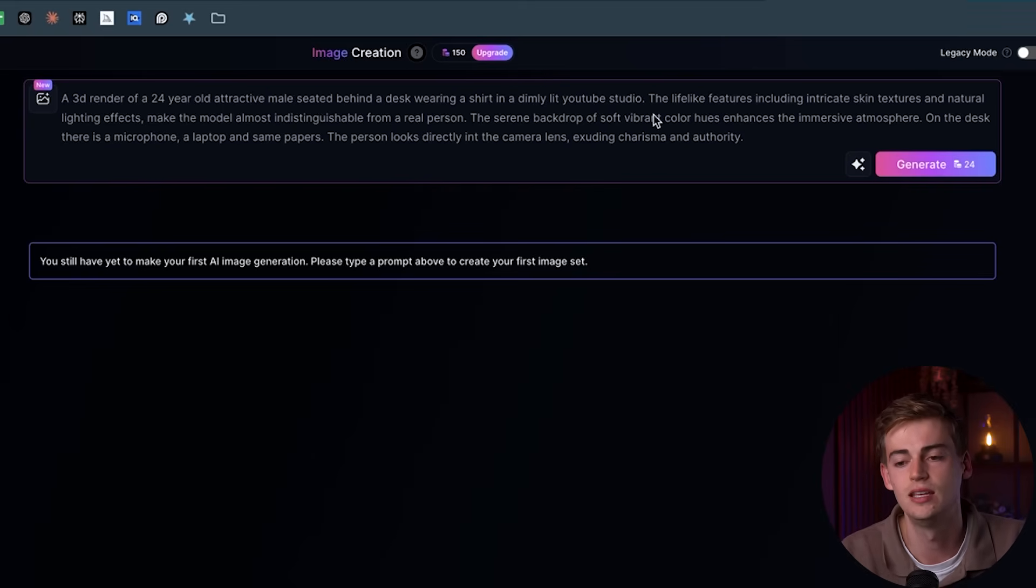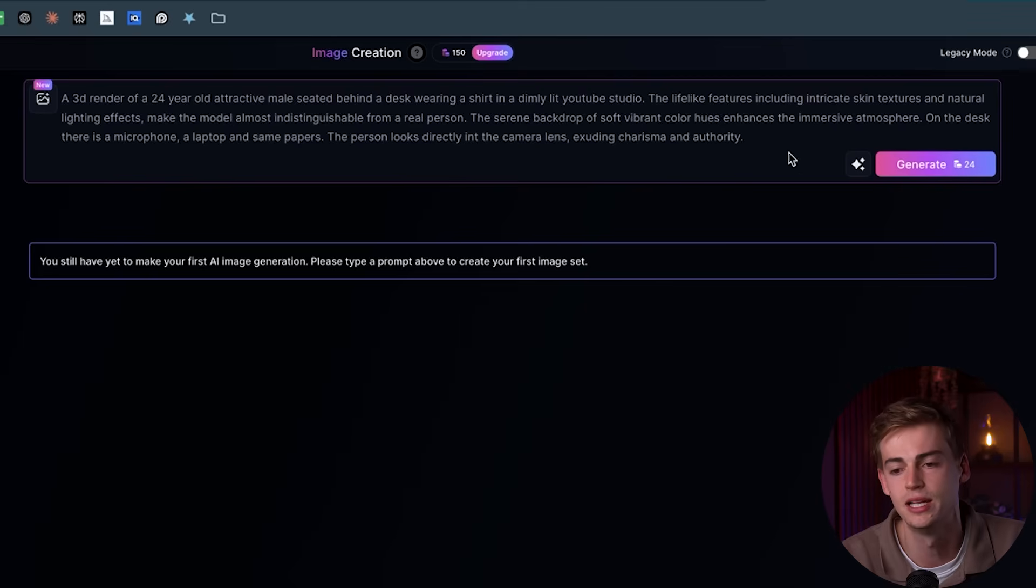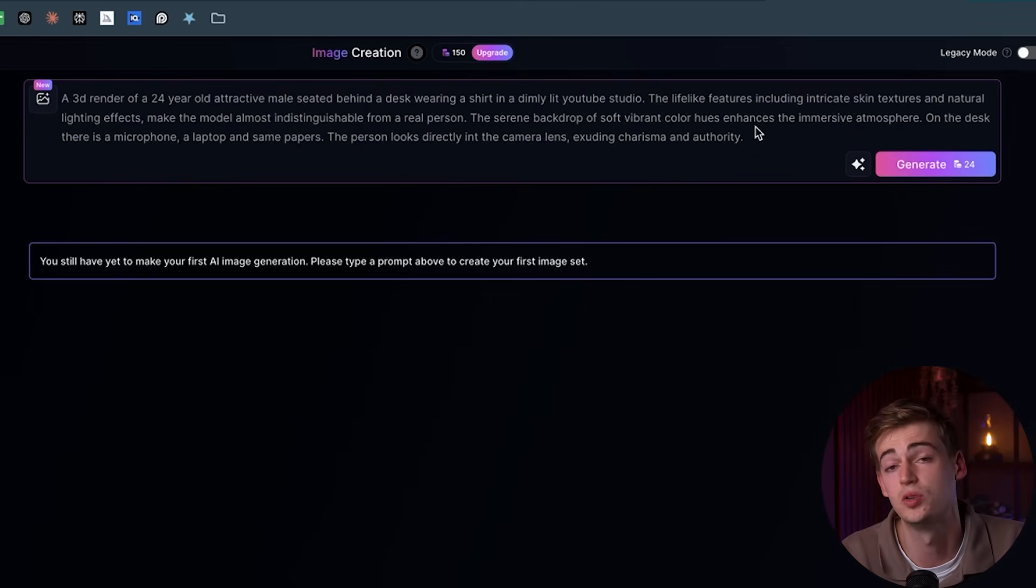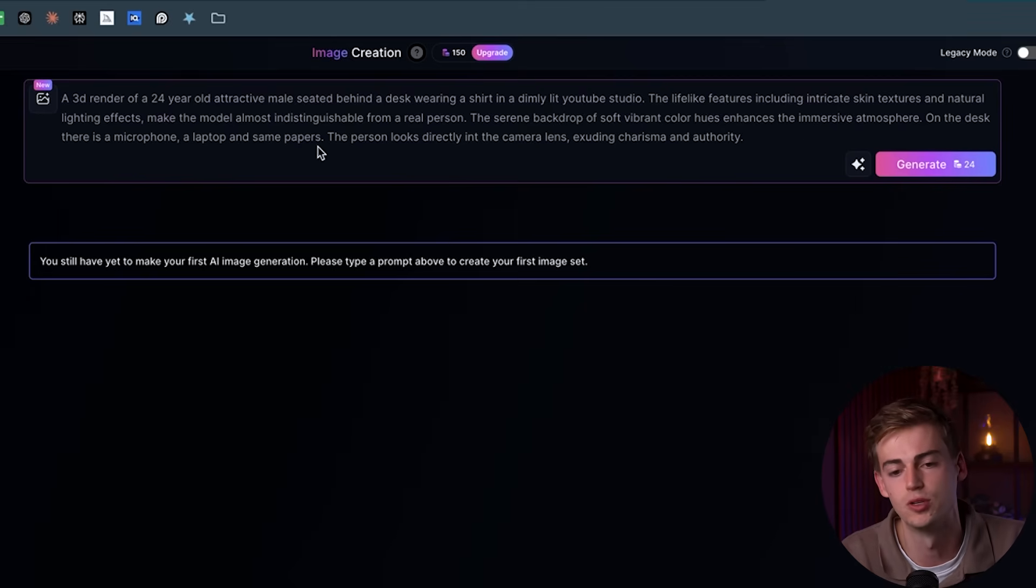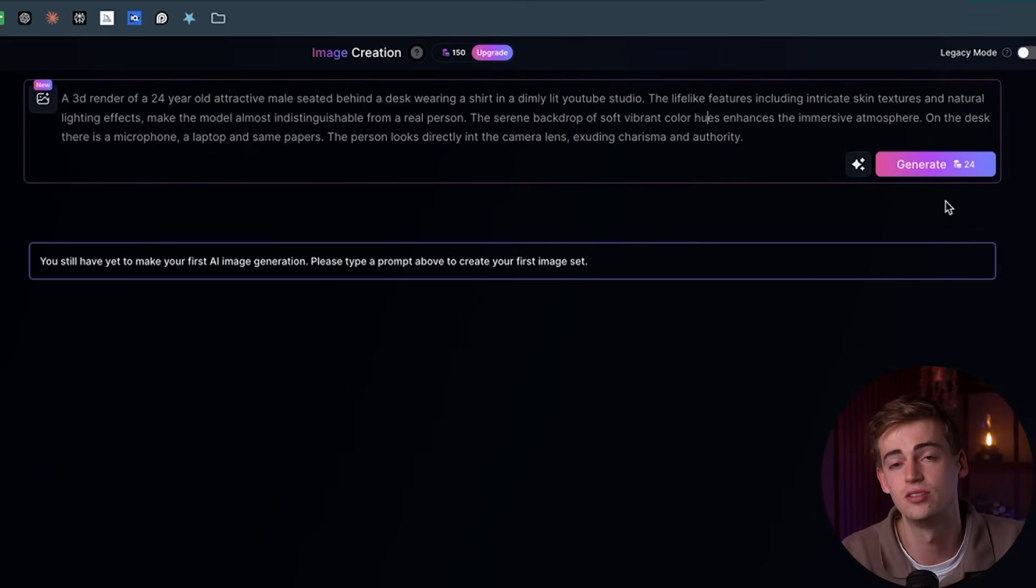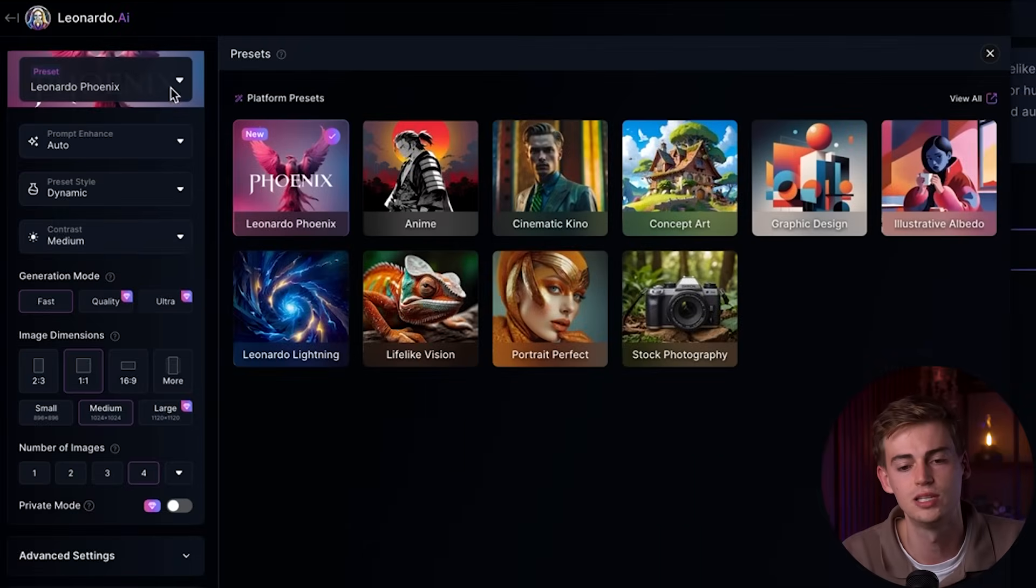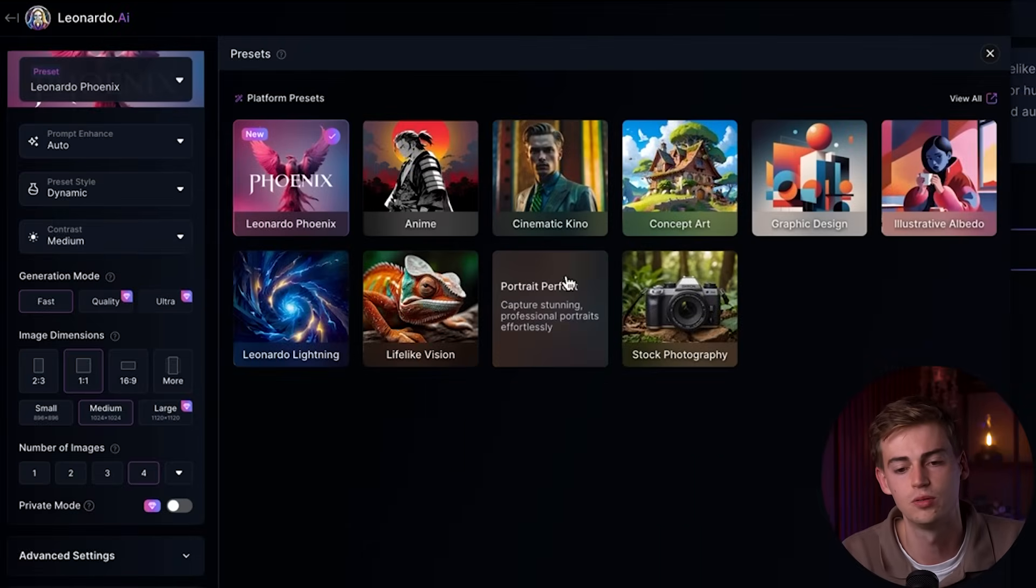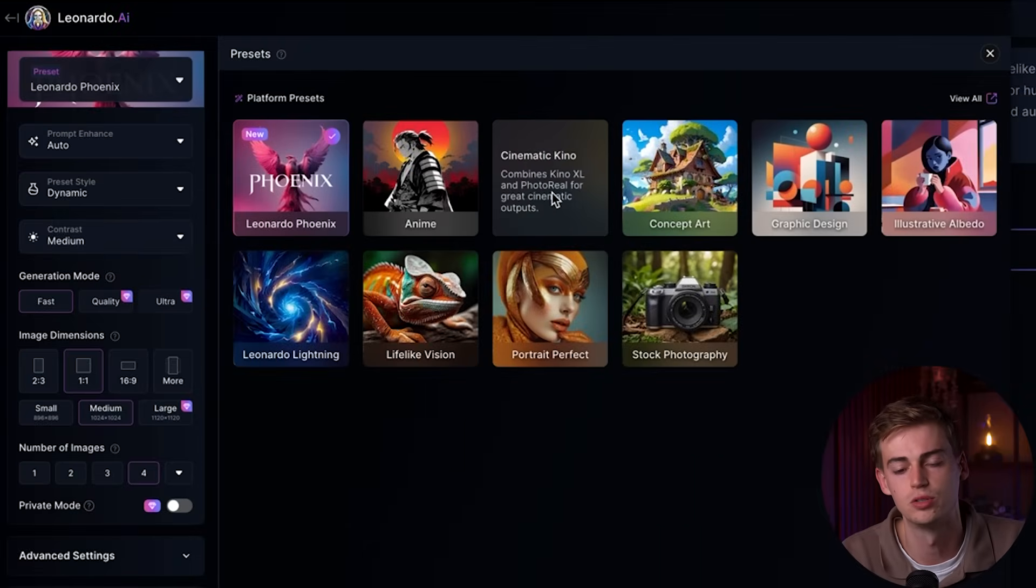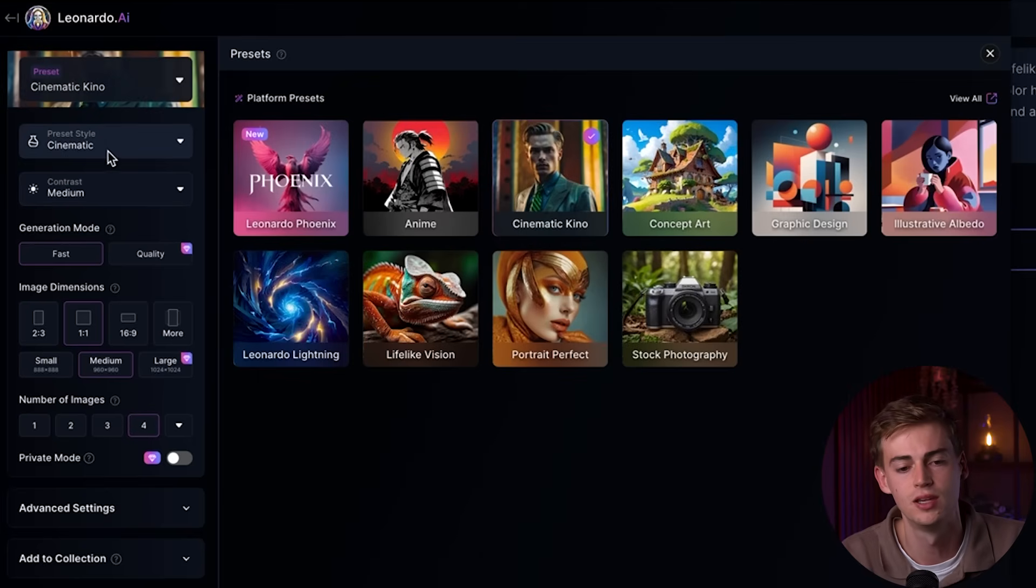Then here you can also change a few settings. For example, you can change the colors. If you want to have a specific color in there, you can change what's on the desk. I, for example, have a microphone, a laptop, and some papers. Now then, if you're ready with your AI avatar, then don't click on generate yet. We first need to change our settings. So we're going to use a different preset. For this, we're going to use cinematic Kino, as that one works the best in my experience.